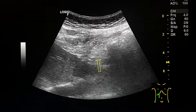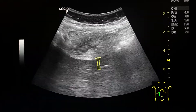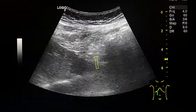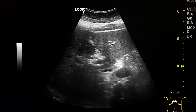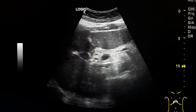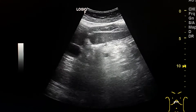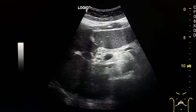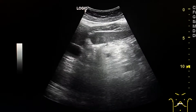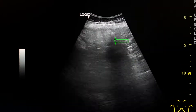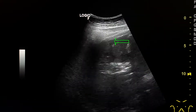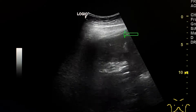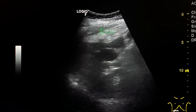The sagittal section. This is the liver, gallbladder and pancreas. This is the omental infarction.